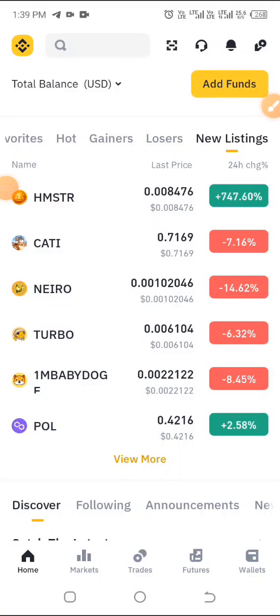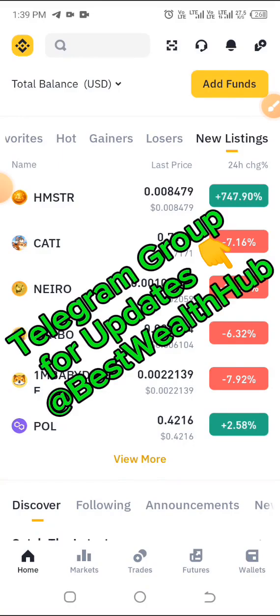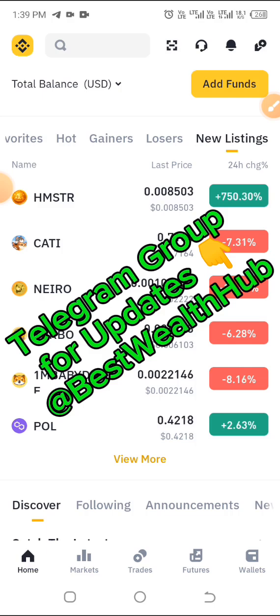Hi everyone, welcome to this channel. Today I'll show you exactly how you can trade or sell off your Hamster token on Binance, and also on Bybit exchange as well. Kindly ensure you watch, like, share, and don't forget to subscribe to this channel.